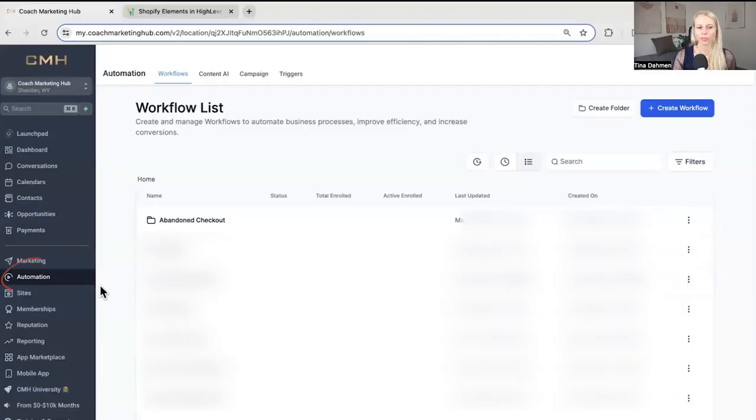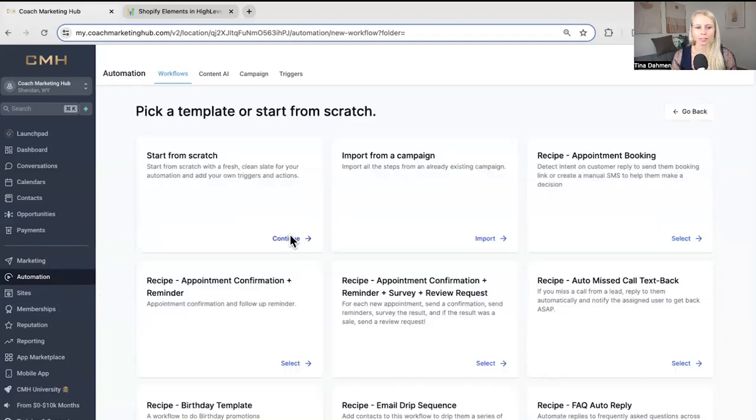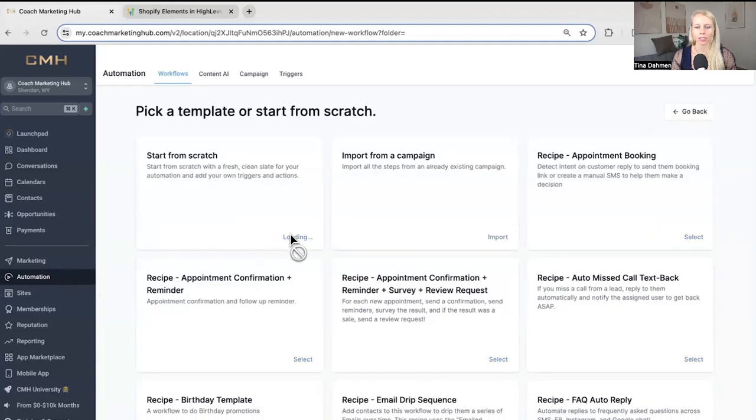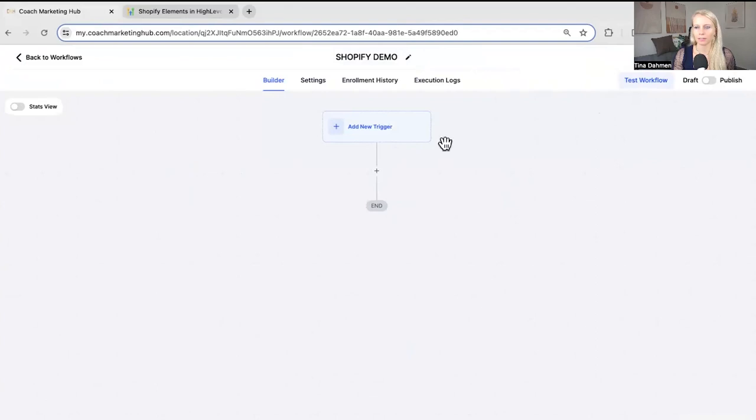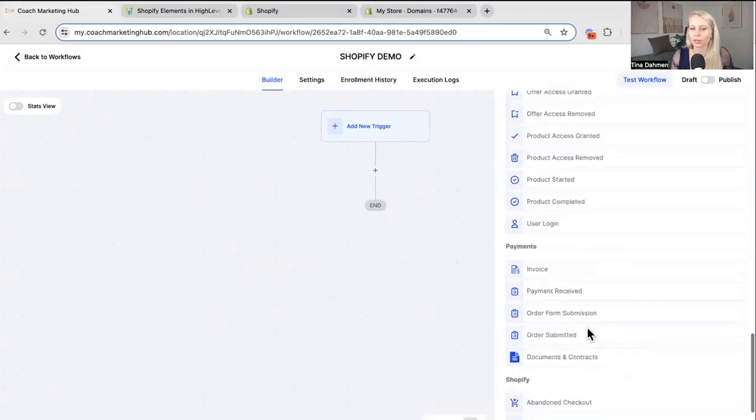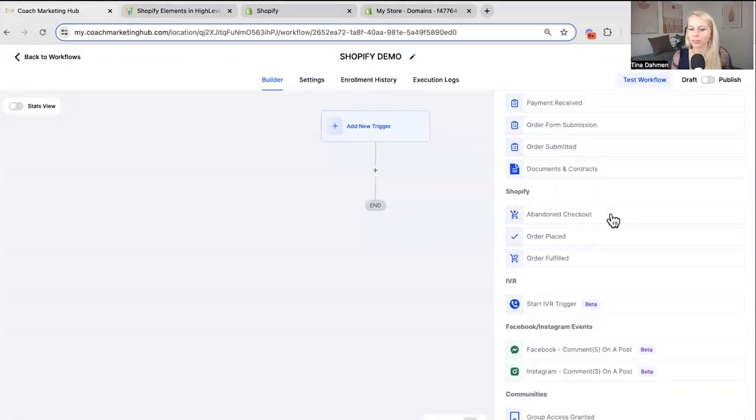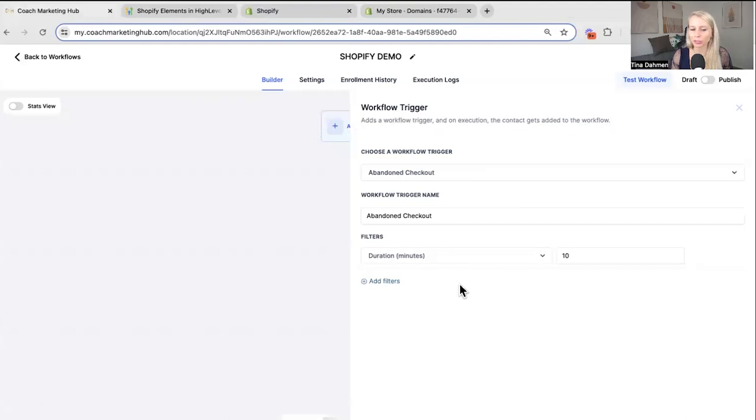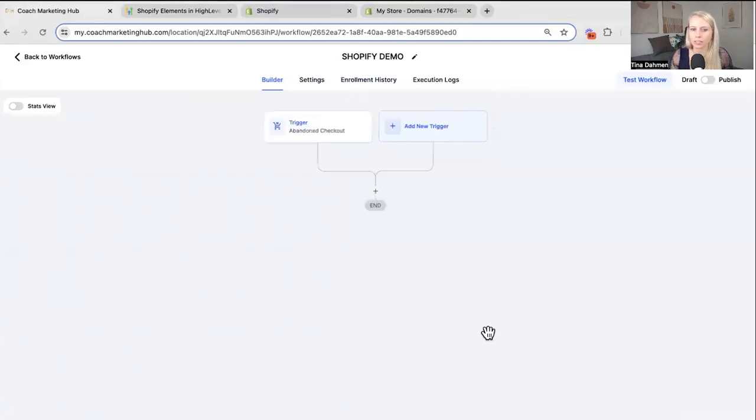Now I'm going to go ahead and create that workflow so we can send those abandoned cart emails to our potential customers. So go over to automation on the left and workflows at the top. Create a new workflow for now. Start one from scratch. Let's name it Shopify demo. Hit save. Then we want to add a new trigger. Scroll down to Shopify and select abandoned checkout. Now we can also create a filter how many minutes after they've abandoned the checkout should this workflow be triggered. So 10 minutes is a good duration. Hit save trigger.